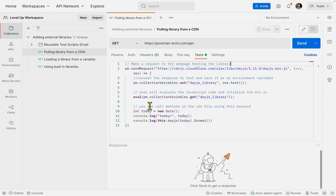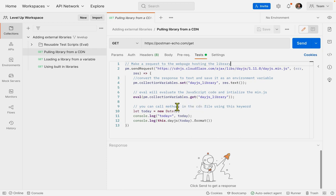From there, we're going to use the eval function, which will evaluate the JavaScript code, and then it will initialize the library. So now we're evaluating the code that we just saved in that variable.